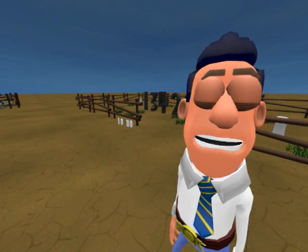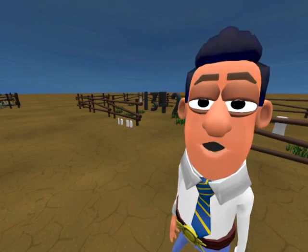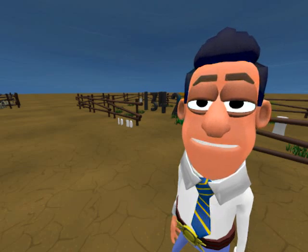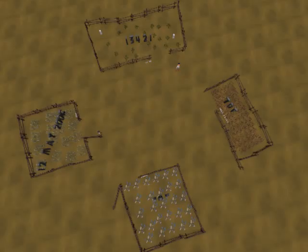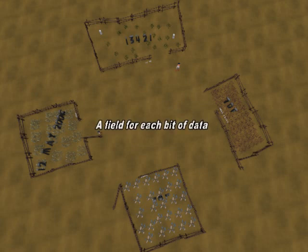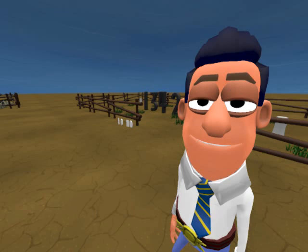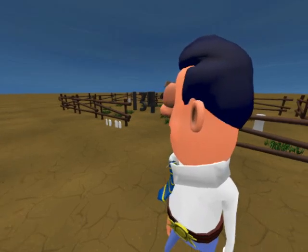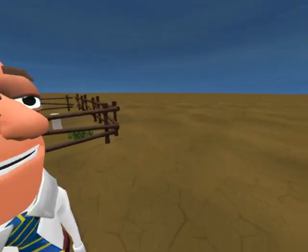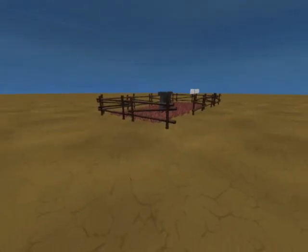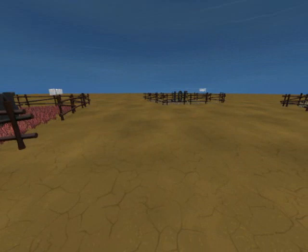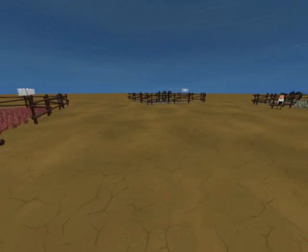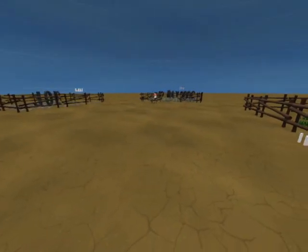Let me show you around inside Joe's record. We keep four bits of data about every student in this database, and to keep everything organised and easy to find, I keep each one in its own separate field as you can see here. Four pieces of data, four fields. The first field is the student ID number — Joe's number is 13421. The next field stores Joe's form, and we keep Joe's name in this name field. Finally, his date of birth is kept in the DOB field.